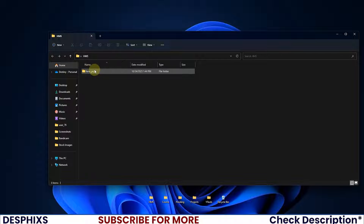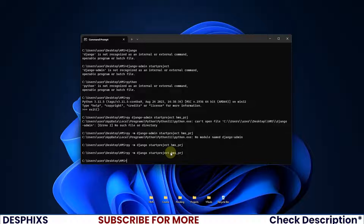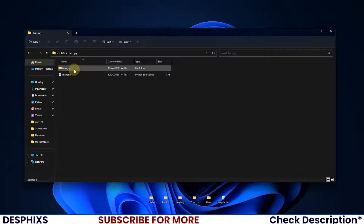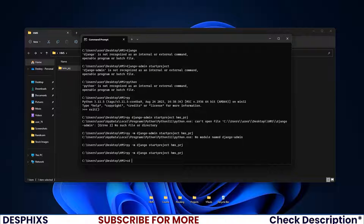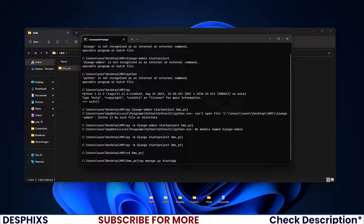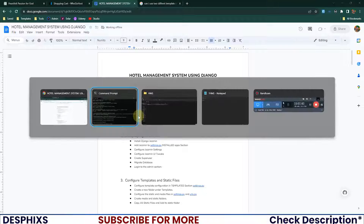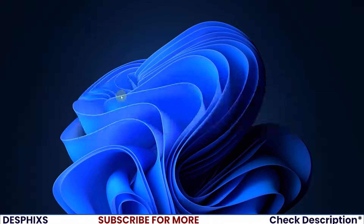Running 'py -m django startproject hms_prj' creates a new folder called hms_prj. Now we need to create some apps. I'll cd into hms_prj and use 'py manage.py startapp' to create the apps. The four main apps we'll be using in this tutorial are: hotel, booking, user_odds, user_dashboard, and add-on.